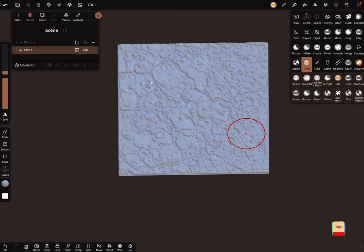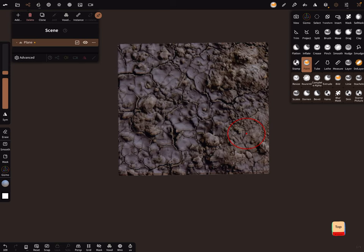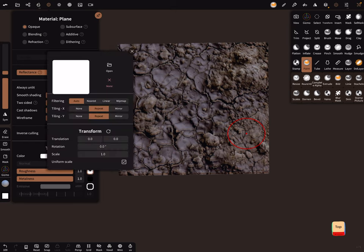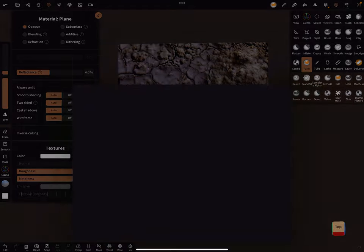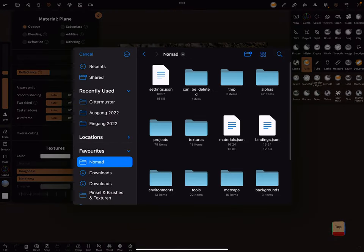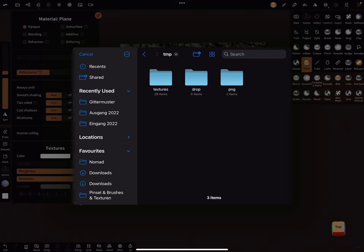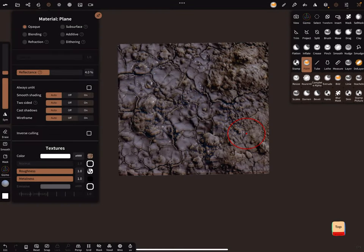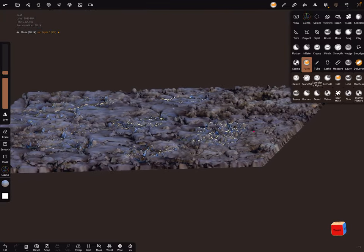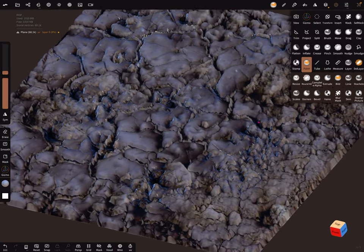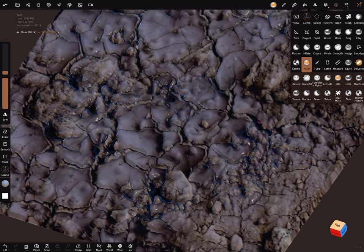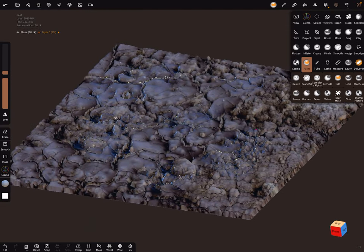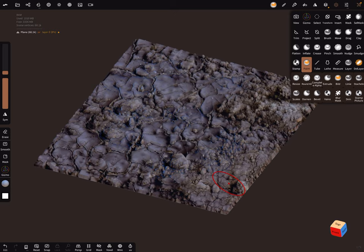And this one we don't need anymore, delete it. And you can here now bring in the roughness, open, files, Nomad Sculpt, TMP folder, textures, and here's a new roughness. And now you have your roughness on the texture. That's it, that's it. Have fun with sculpting. Ciao.